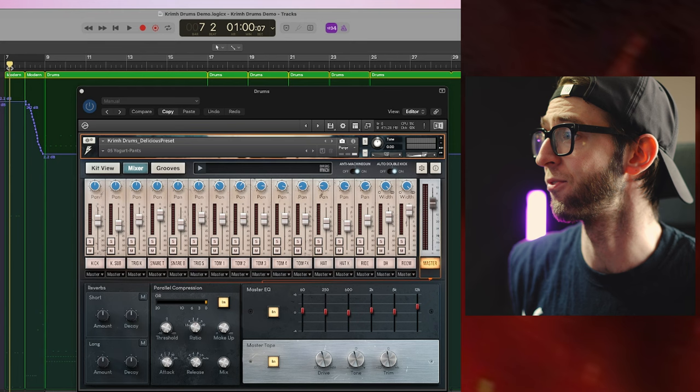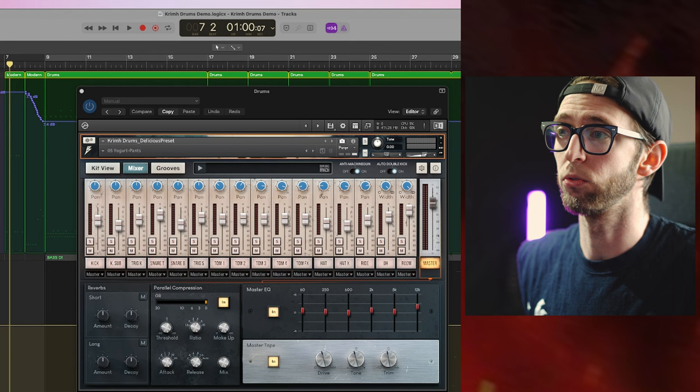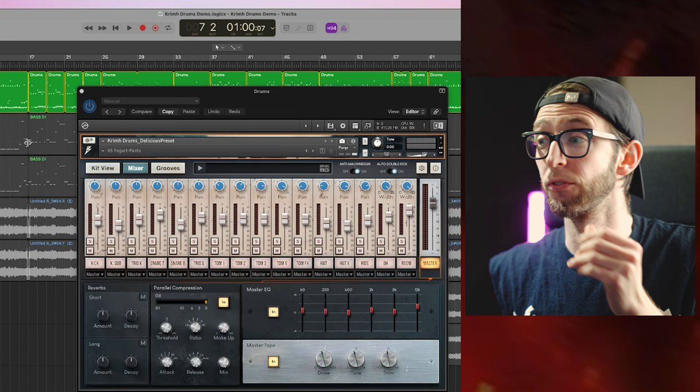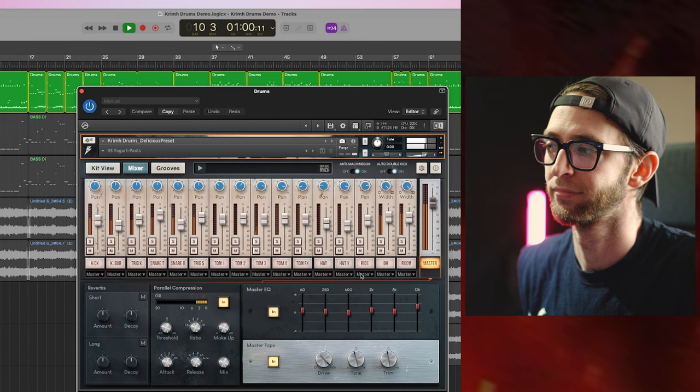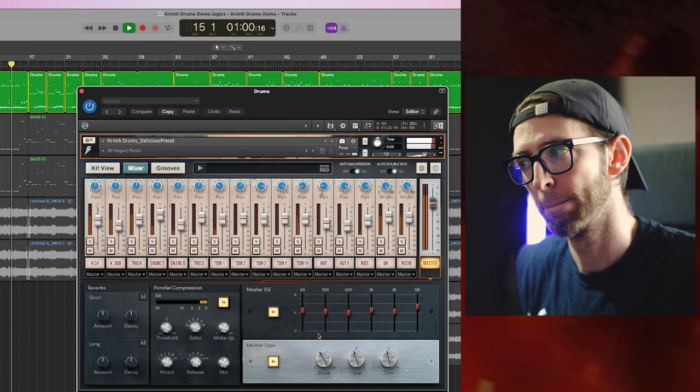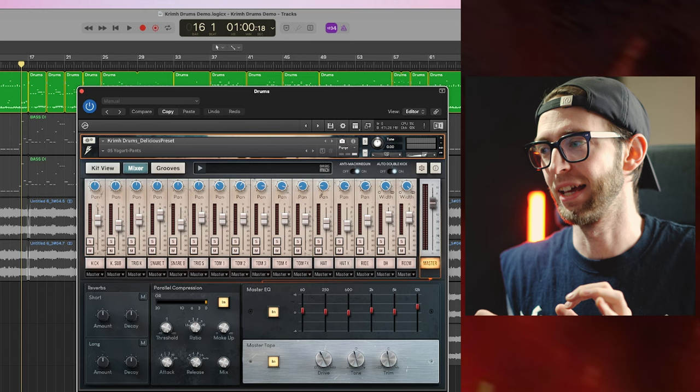And that's really the gist of it. Honestly, folks, it's just such a responsive plugin in the first place. It has parallel compressions, got its verbs in there, a master EQ, a master tape, which, you know, arguably makes things arguably quite aggressive. Too much aggressive, maybe.